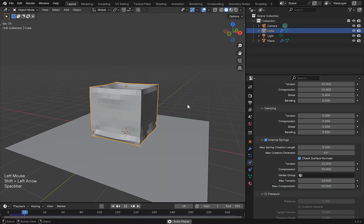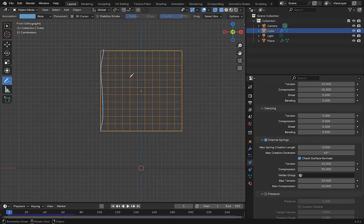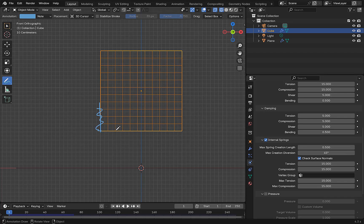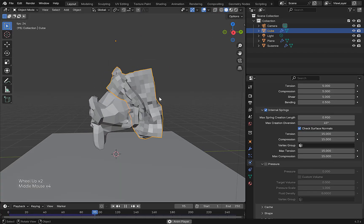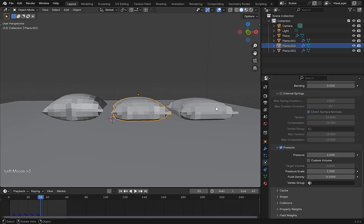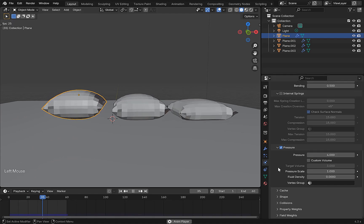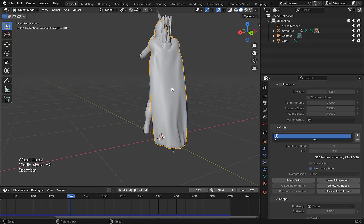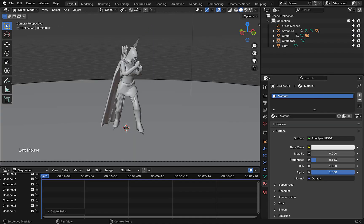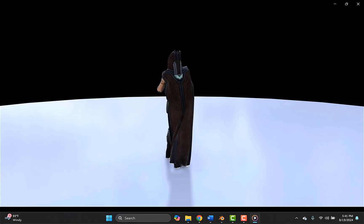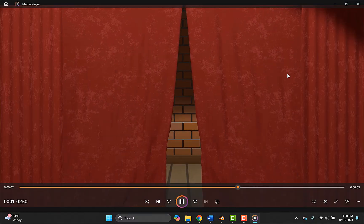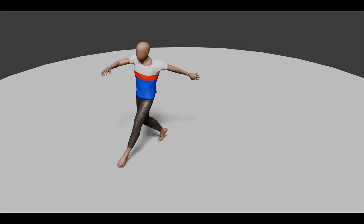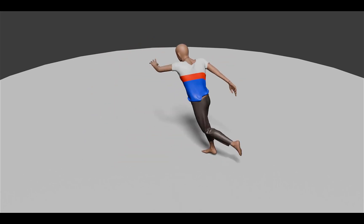In section two it's all about cloth simulation. Again, we will learn every single setting that has to do with cloth, from internal springs to cloth pressure and everything in between. At the end of this section we will create some awesome animations and scenes using everything that we learned, from creating stage curtains, clothes on a character, and more.